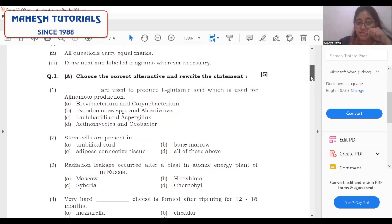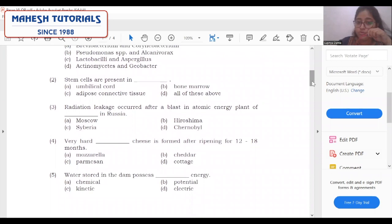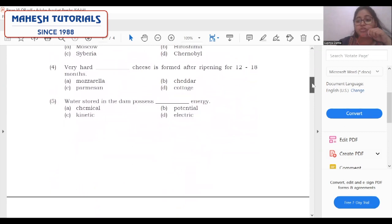Second question: stem cells are present in what? We have to write stem cells are present in all of the above. Underline the entire statement. Each and every question should be answered where you rewrite the statement as per the instructions, and always underline the answers.